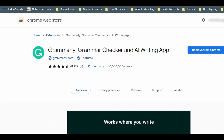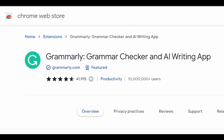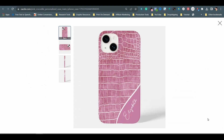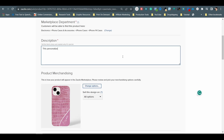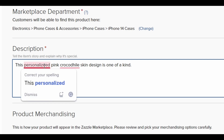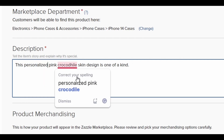The first one is Grammarly. This tool is very helpful for detecting typos and grammar mistakes when writing. Let's pretend I just created a personalized crocodile skin iPhone case design on SASO and I want to write the title and description for this new product listing. I will just start typing and if there are any typo mistakes, Grammarly will pick it up automatically. I just need to mouse over the highlighted area to make the corrections.